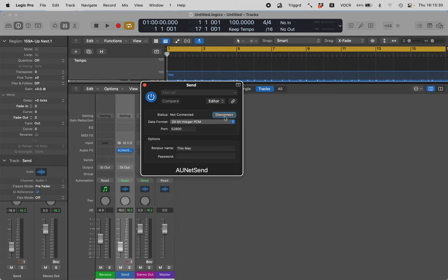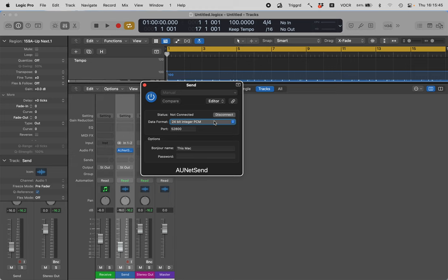The first thing we come to is status: not connected, disconnect button. Is this disconnected? Even though it says not connected disconnect, that's a little bit misleading, and I'll tell you why in a minute. Let's go forward a bit further. Data format, 24-bit integer PCM. By default it comes up at 16-bit. Let's have a quick look at these menu options and explore them.